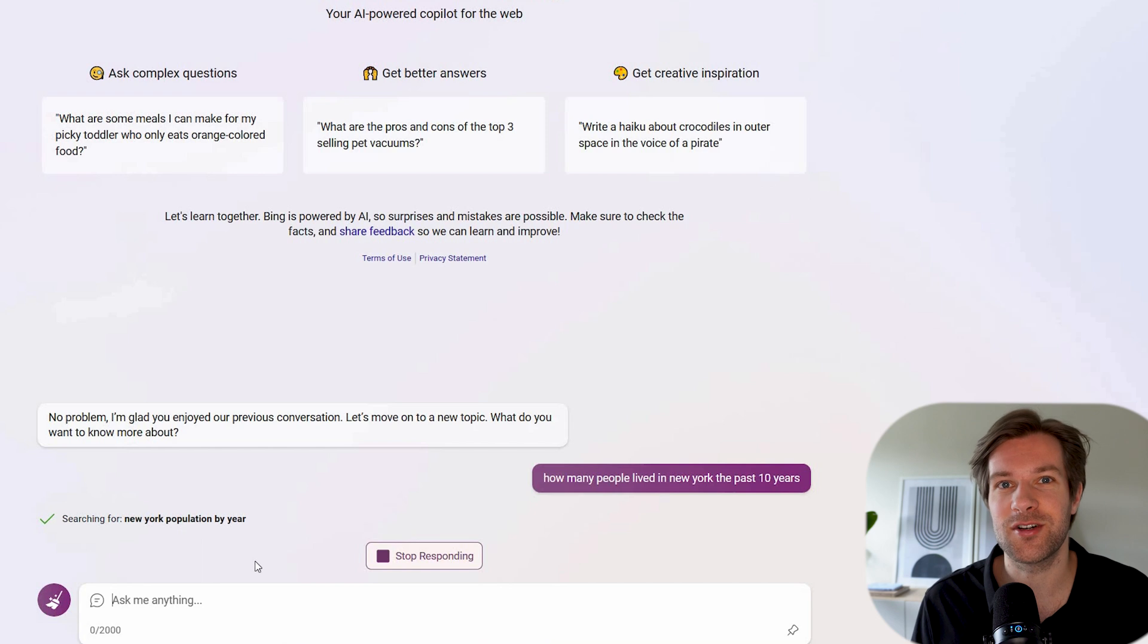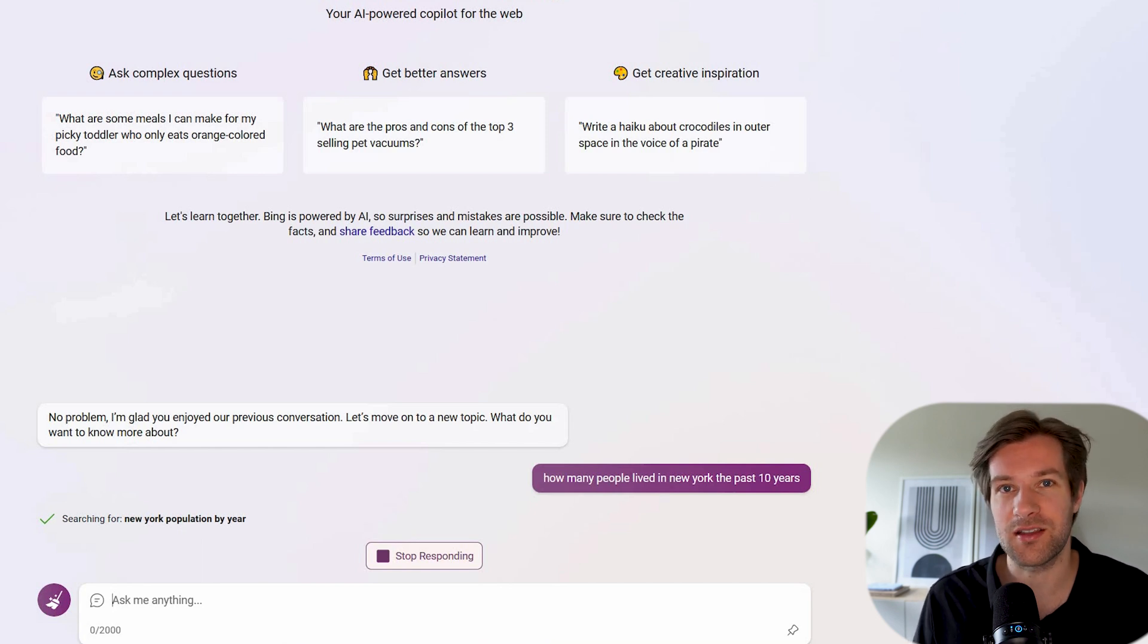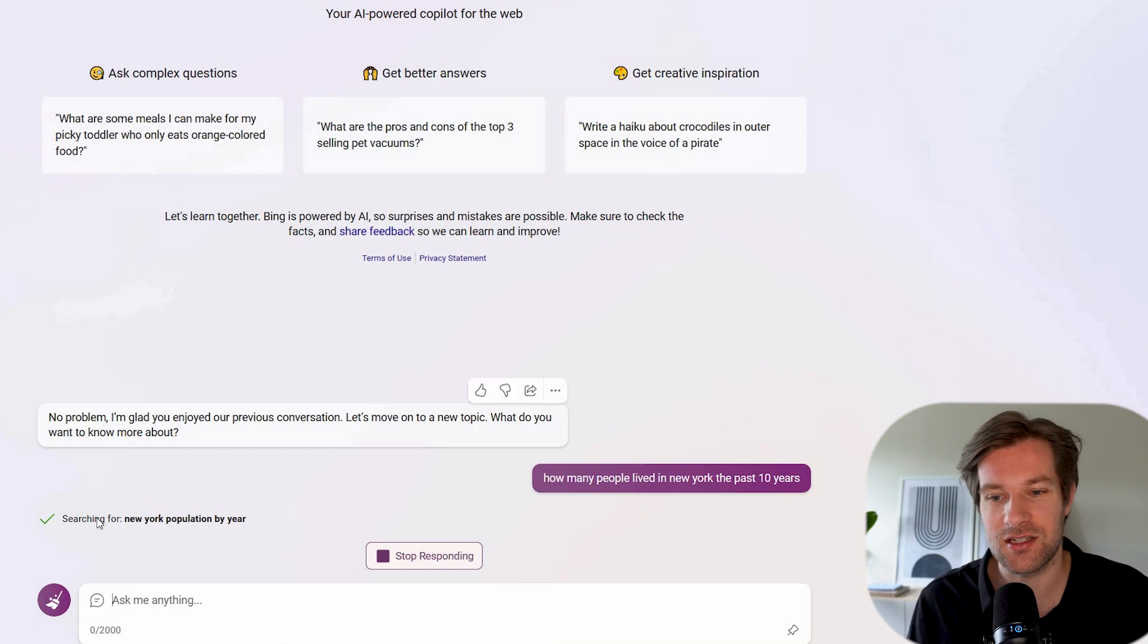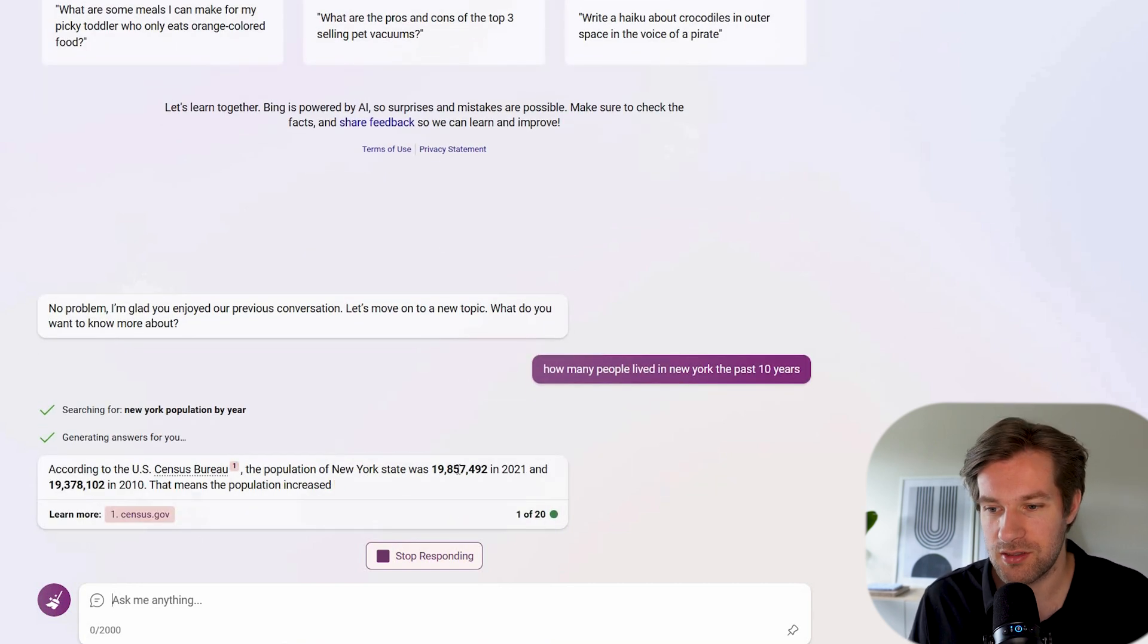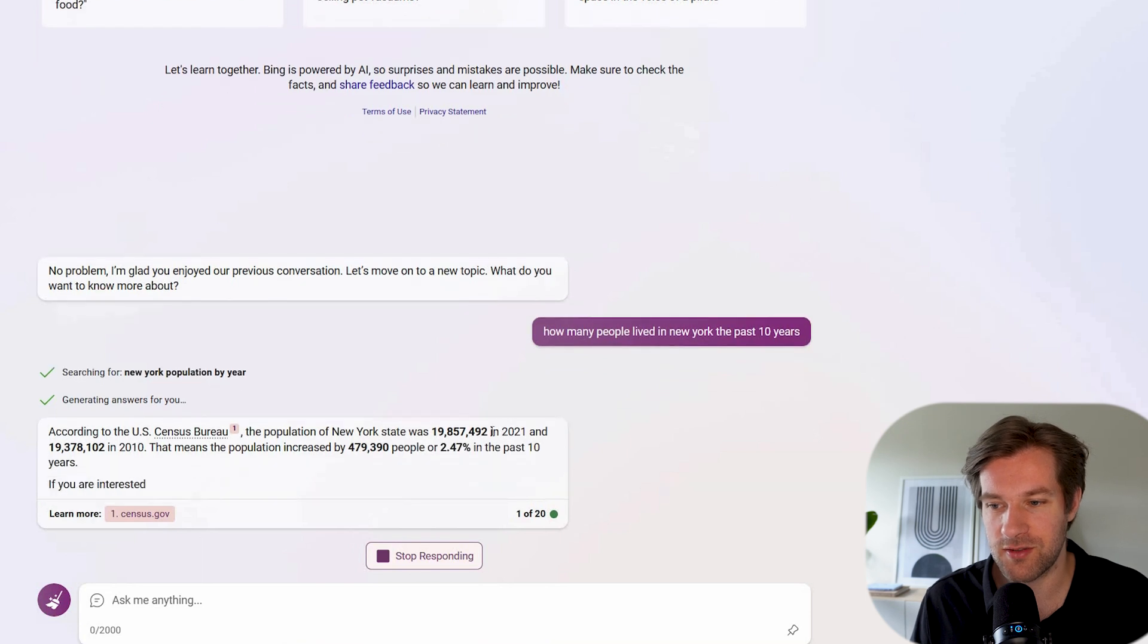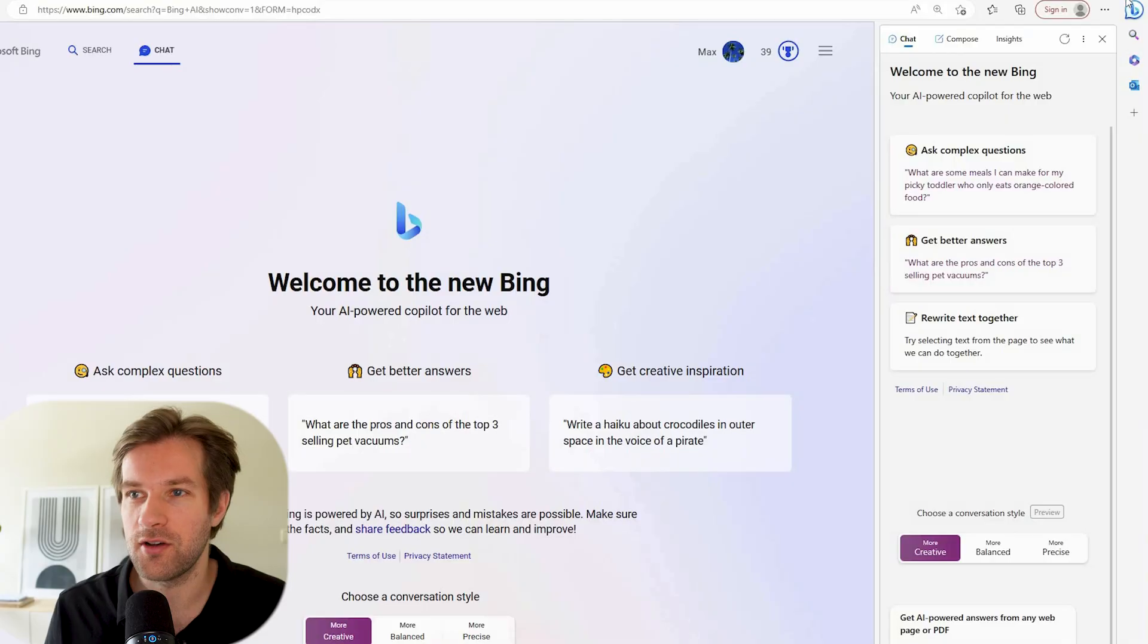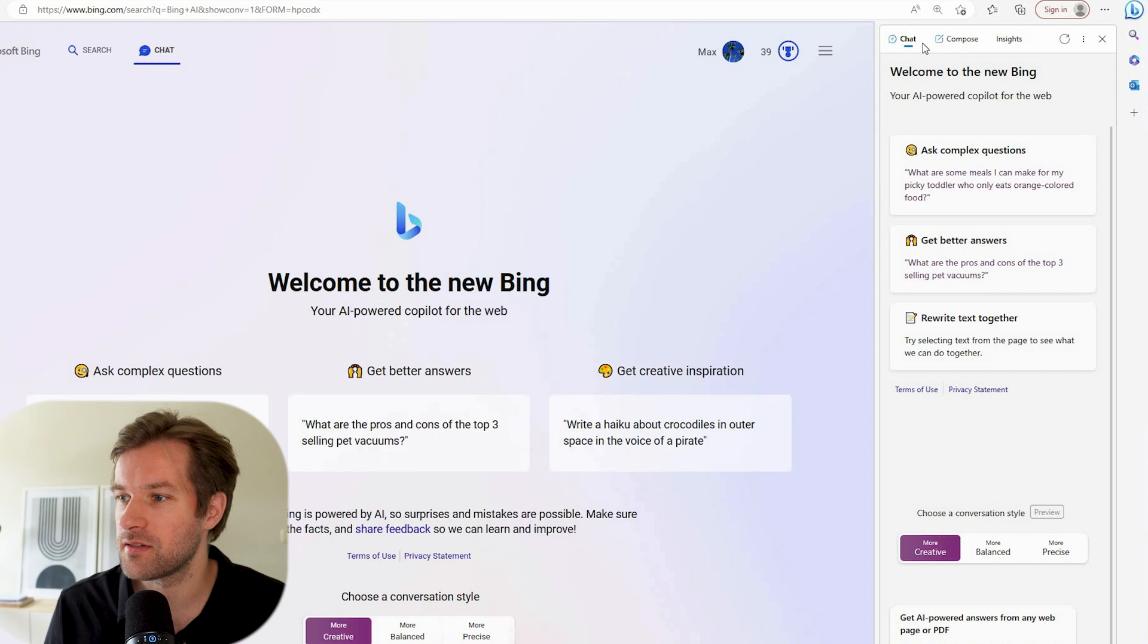I want to have some more statistic based facts from Bing. How many people lived in New York the past 10 years? So you see it's searching for New York population by year. It's showing how much it was in 2021, how much in 2010. And this is what you can do in the Bing chat right here in the chat. But if I go to the right here and I press this little Bing button on the top right, something else opens.